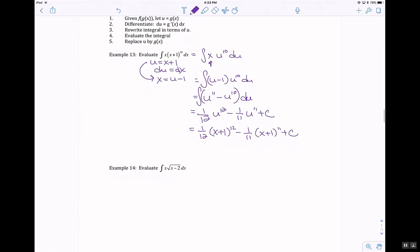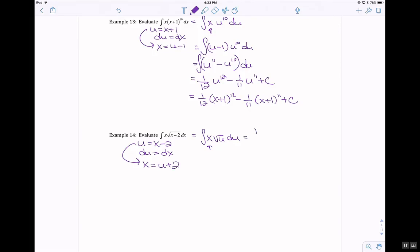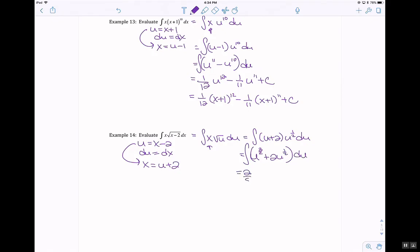The next one: let u equal the inside function, x minus 2, so du equals dx. You get x times root u du — you still have that same problem with x — so isolate x: u plus 2. Substitute it in: (u plus 2) times u to the 1 half power du. Distribute: u to the 3 halves plus 2 u to the 1 half du. So 2 fifths u to the 5 halves plus 2 times 2 thirds u to the 3 halves plus c. Substituting back: 2 fifths (x minus 2) to the 5 halves plus 4 thirds (x minus 2) to the 3 halves plus c.